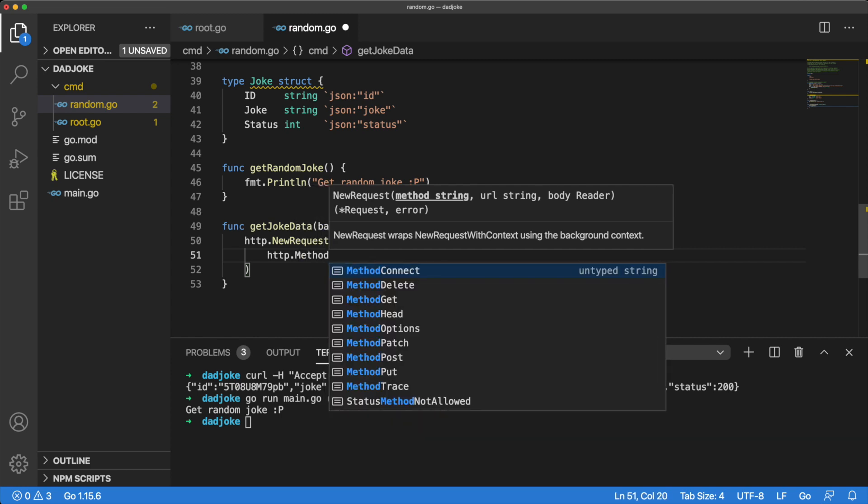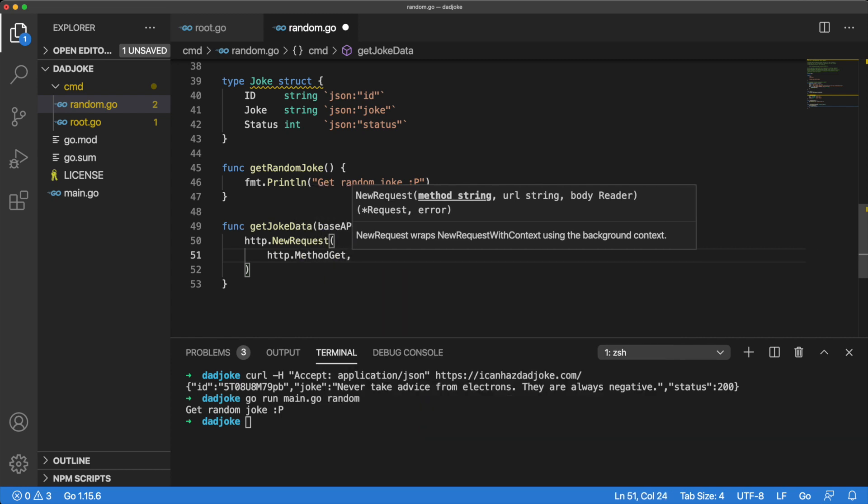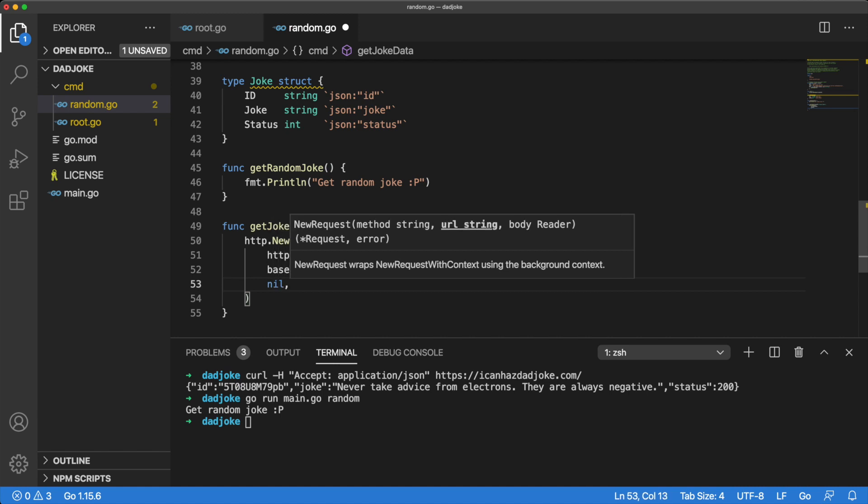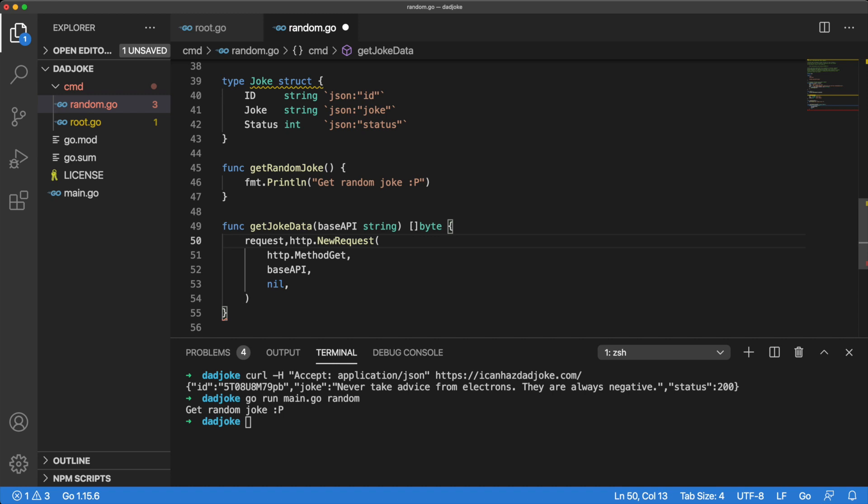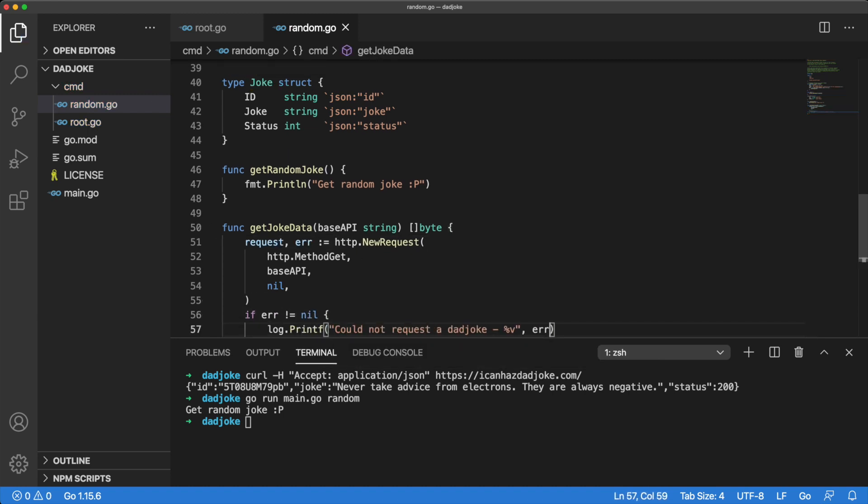The newRequest method takes in three arguments. First it takes an HTTP method, then a URL, and then a request body. The newRequest method returns two values. It returns a request and an error. Let's do some quick error handling before we move on.